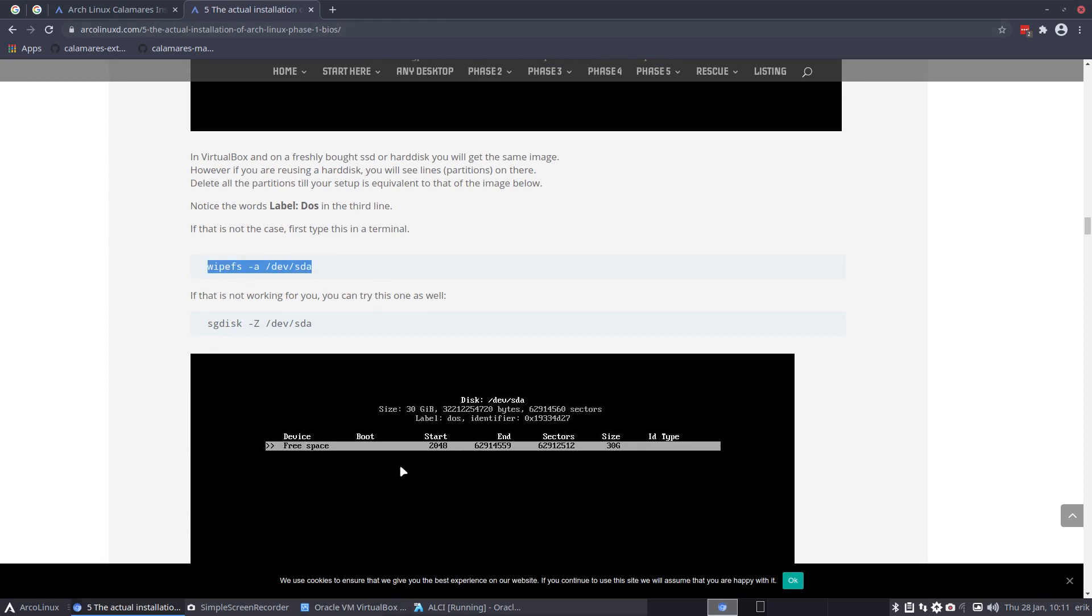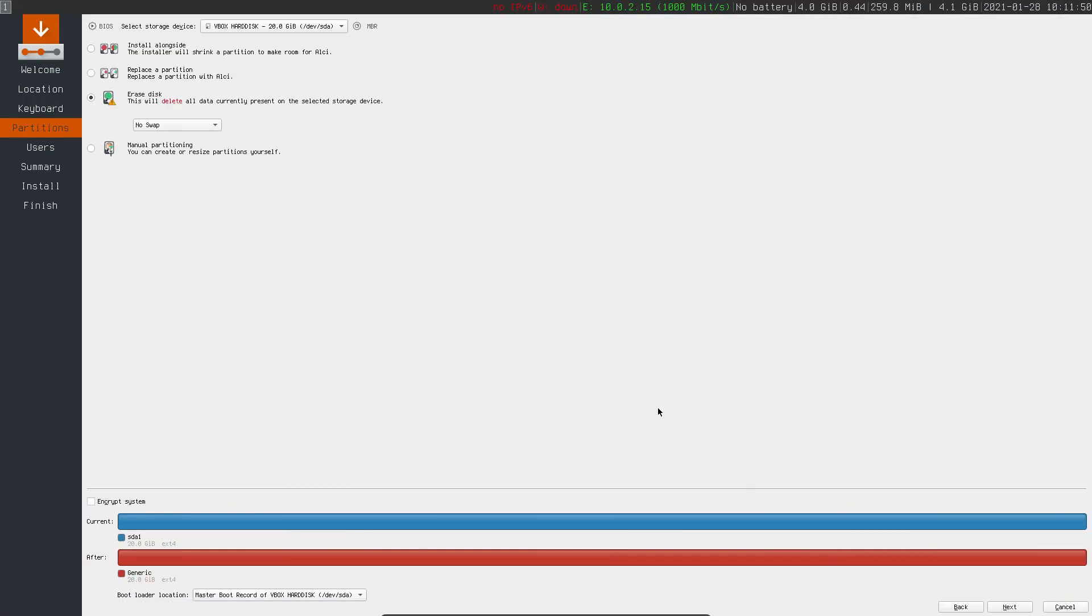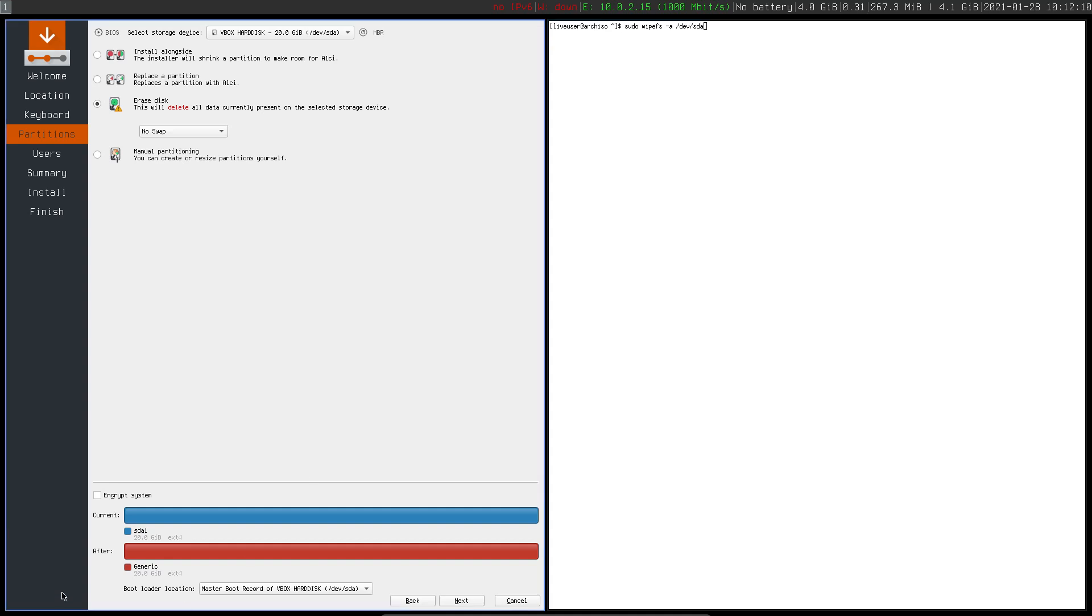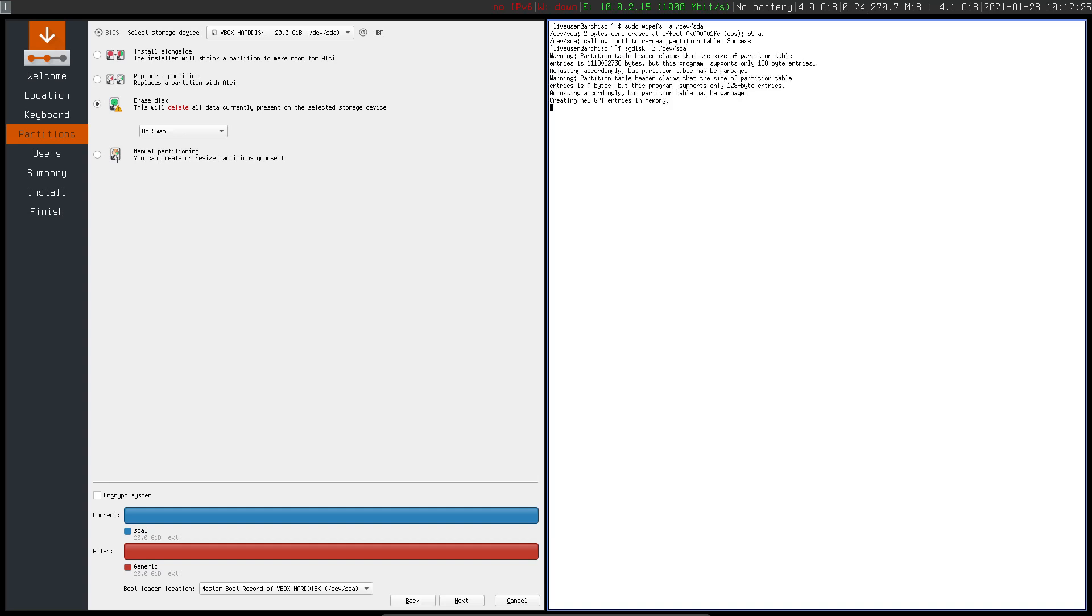In the ALCI, you got yourself a terminal. You say sudo and then the device. Wipe filesystem. Mine is a device sda. I'm looking at the bottom here, sda. So I'm cleaning up, basically I'm just cleaning up. Or the other one is sgdisk and then mine is z. I remember z from zapping. That's another way to kill everything, to destroy everything. GPT data structures destroyed. You may partition the disk using fdisk. So when I do a control R, I'm rebooting everything.